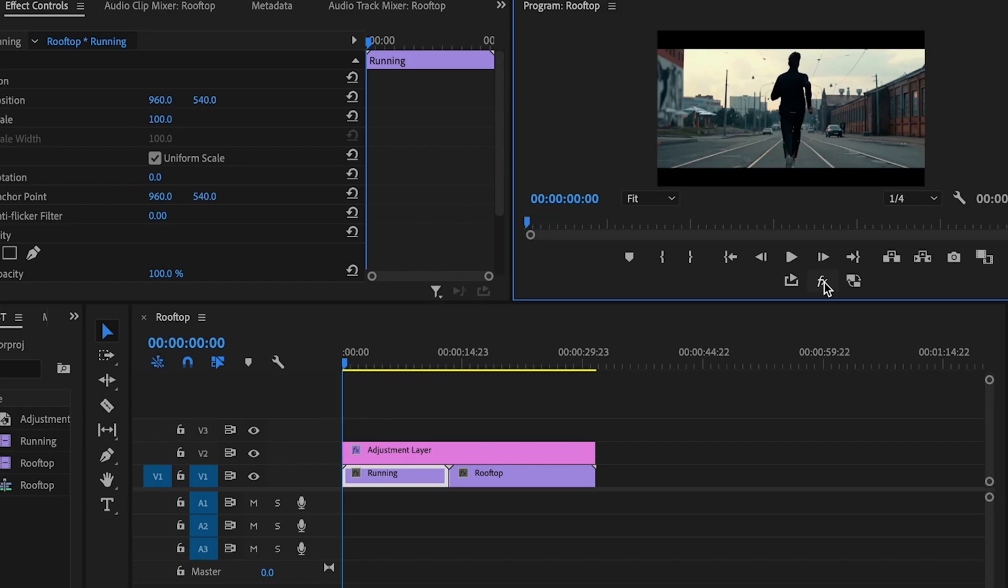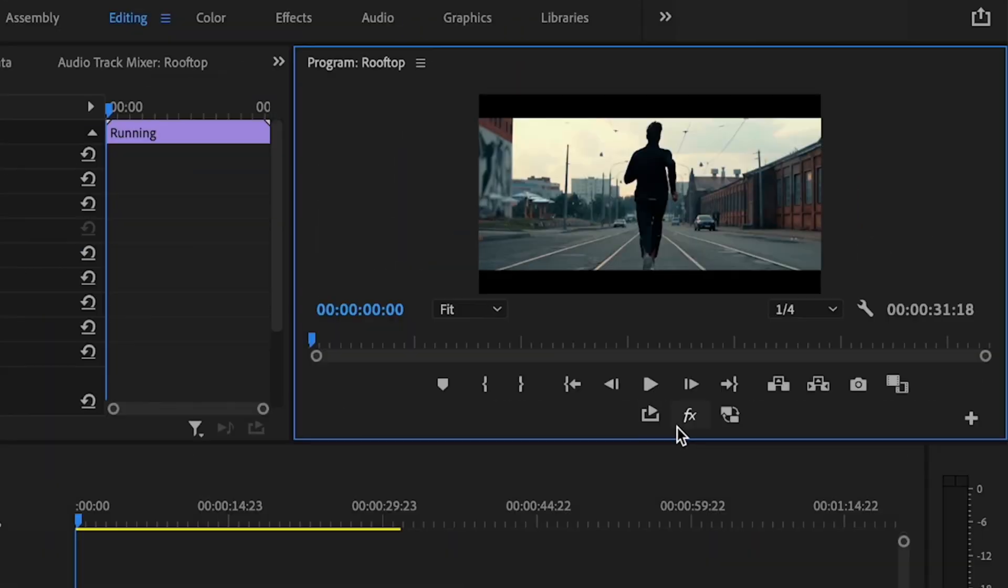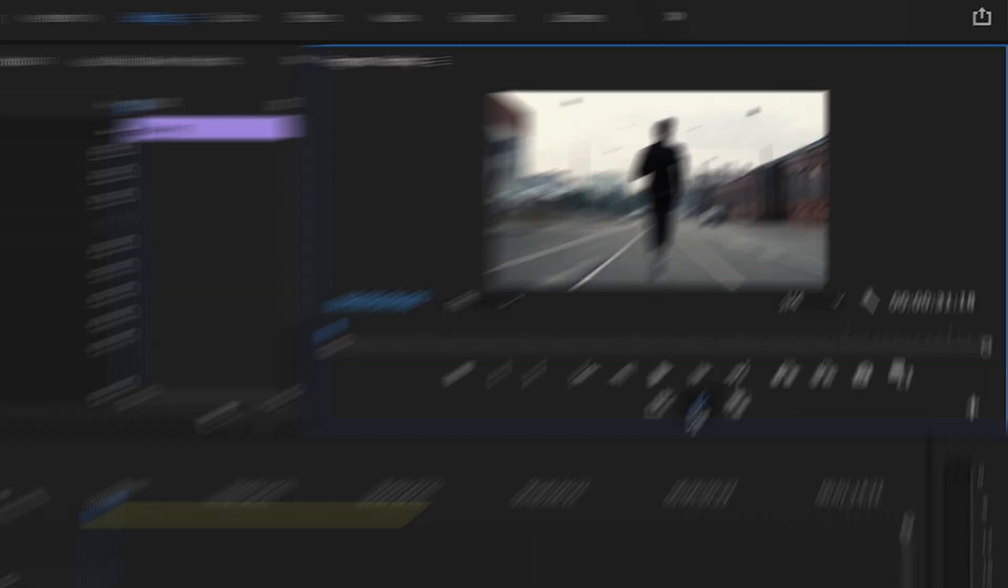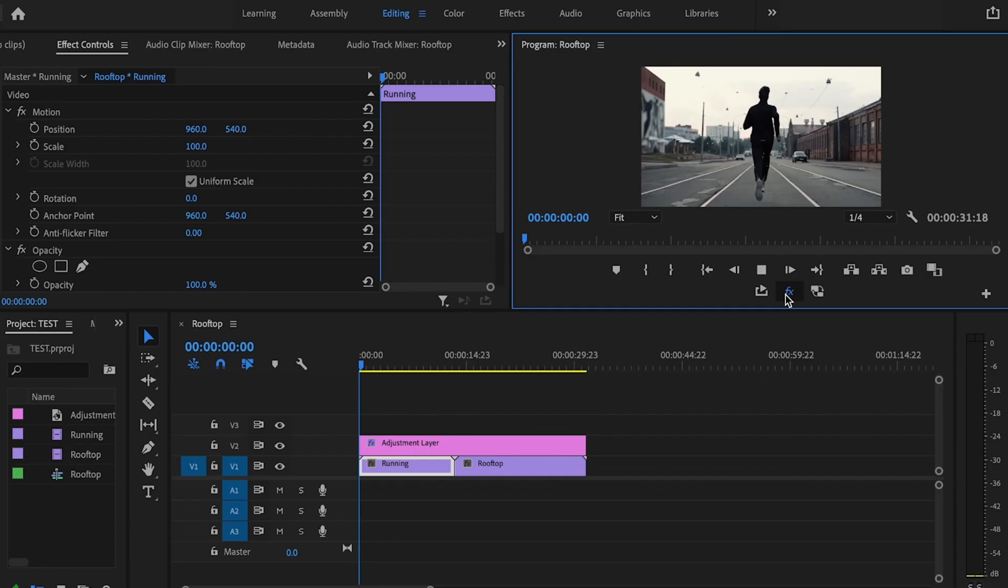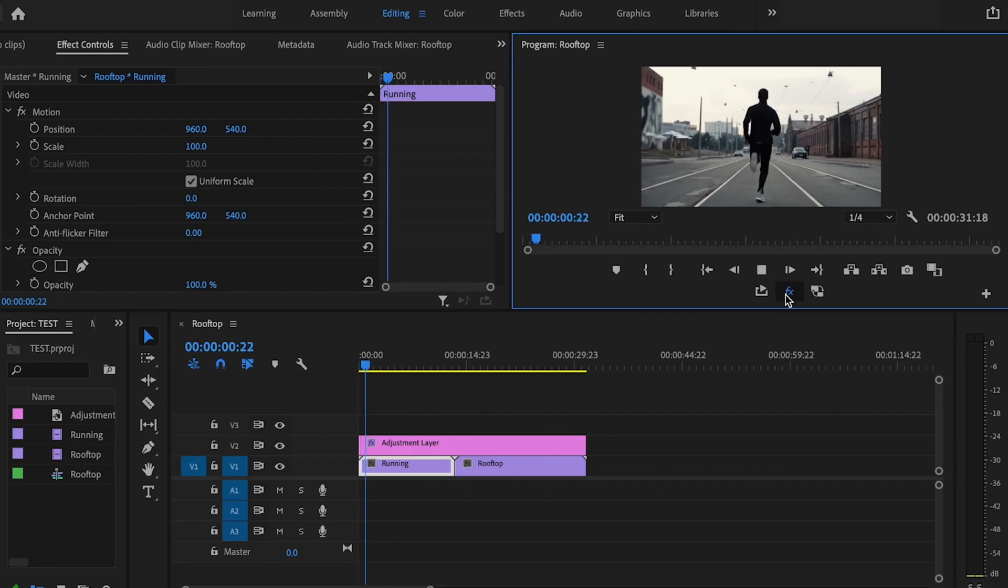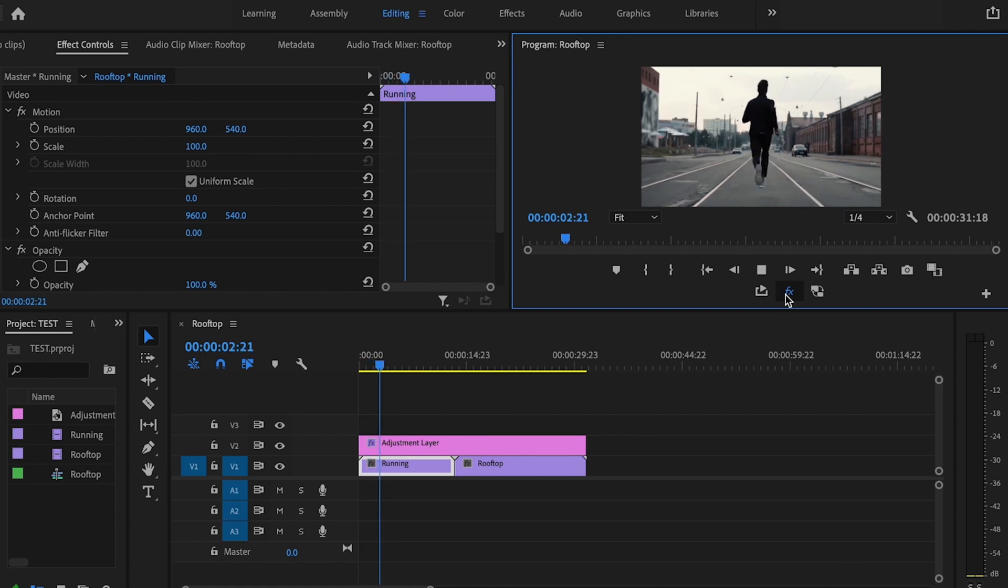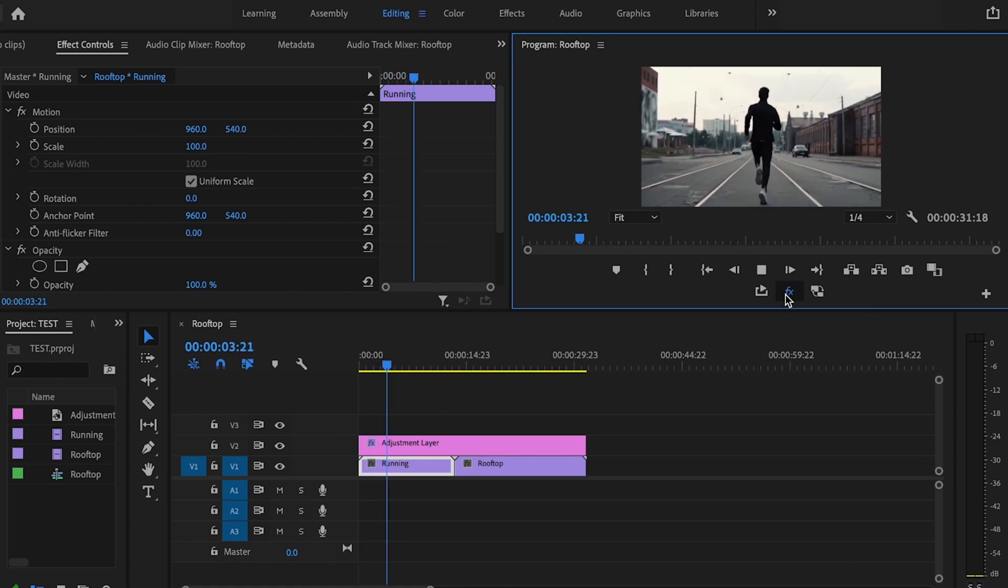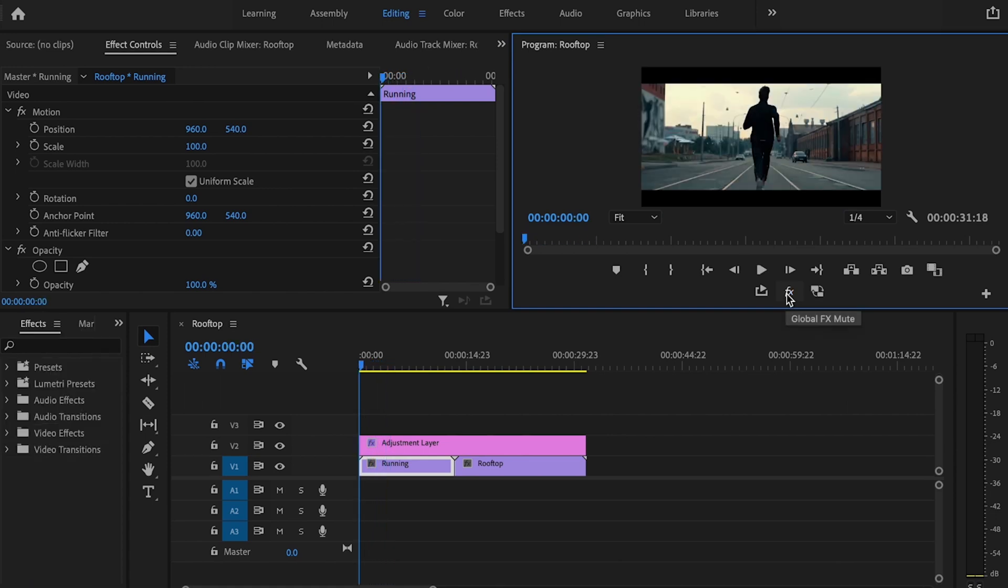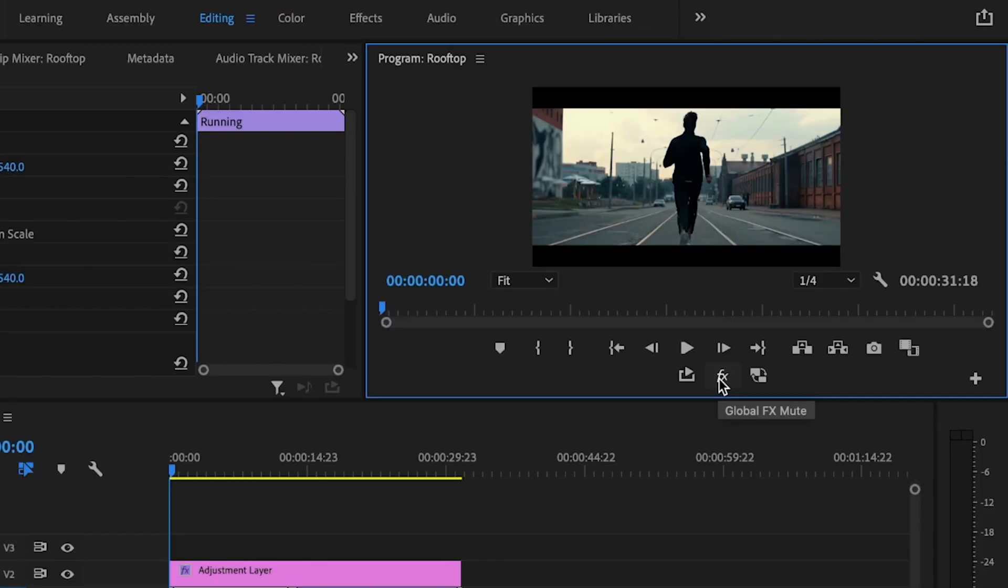Sometimes when you're adding multiple effects throughout your sequence, this can cause Premiere Pro to bog down and won't allow you to play the video back. So in order to quickly fix this, all you have to do is go down here to the Global FX Mute button and select it. And what that does is it mutes every single effect that you've applied throughout that sequence so that it can play your video back smoothly.